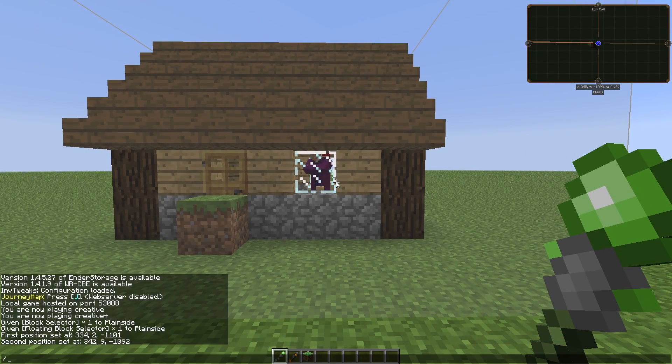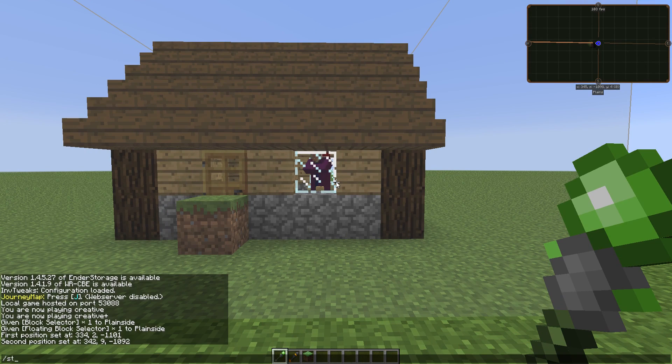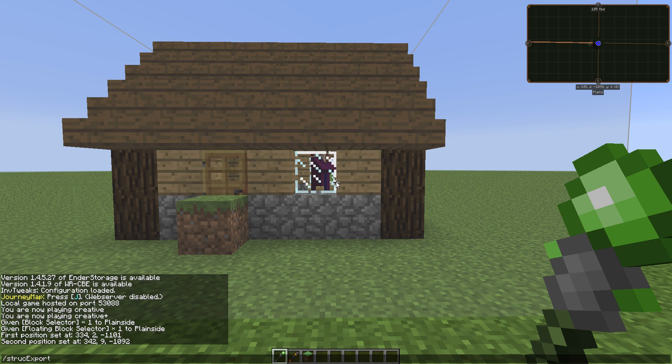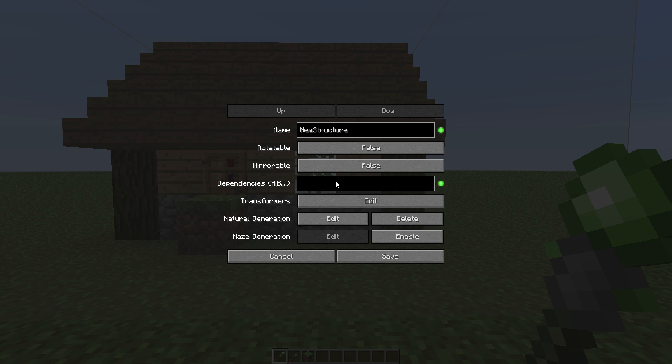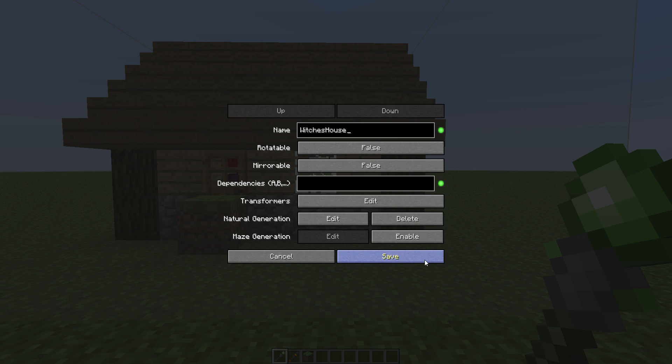So how do we export? Hit forward slash and type in 'struc export'. Keep in mind that the commands are case sensitive. So let's do that, which is 'WitchesHouse'. And it doesn't like space bars by the way, so don't use space bars. Might be...